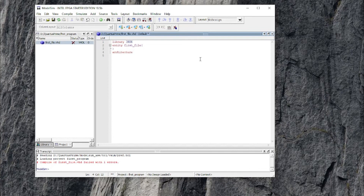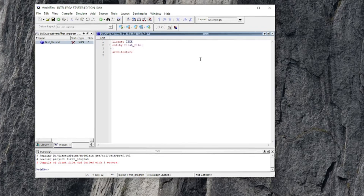That's how you can install Intel FPGA software — Quartus Prime Lite edition, which is the free edition, along with ModelSim. Thanks everyone for watching this video. Please subscribe to my channel if you haven't already. Bye bye, and see you soon in my next video.